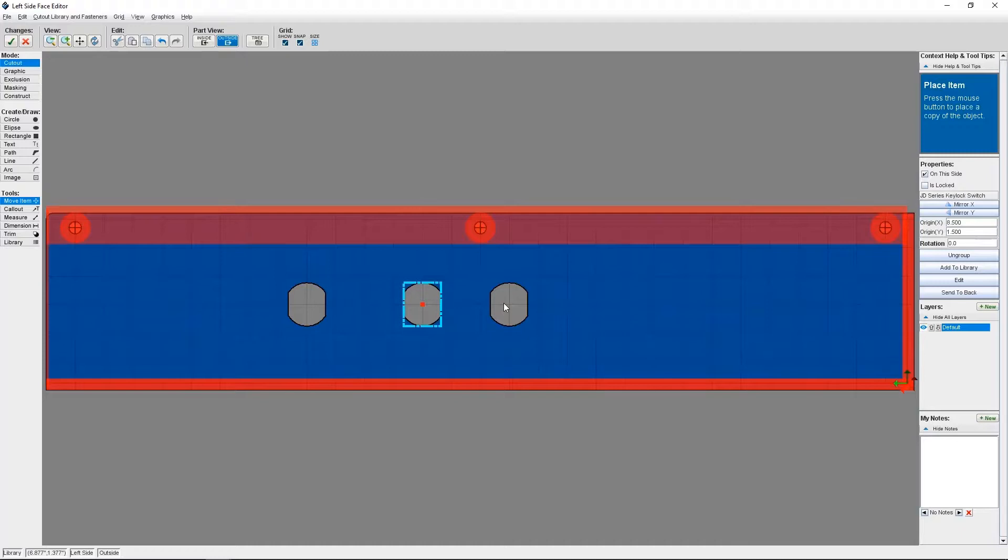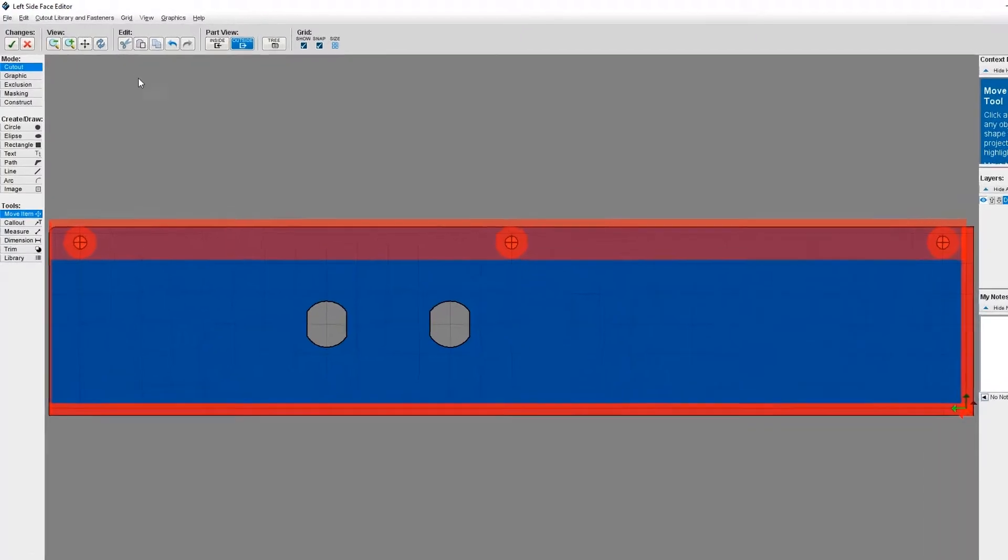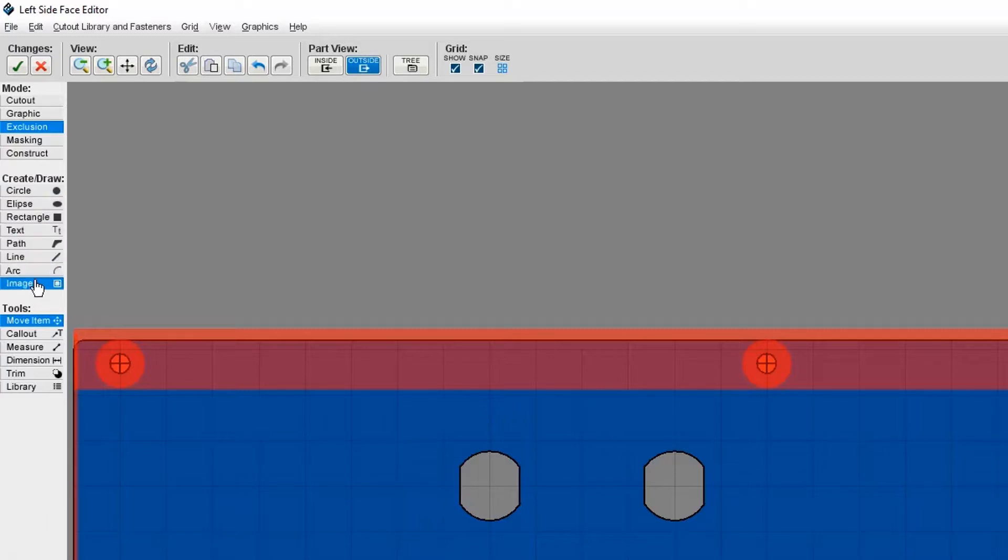I'm going to press escape to leave cutout mode. And now I'm going to create my exclusion zones. From here I need to click on exclusion, then select the shape I want my exclusion to take. I'm going to use a circle shape.